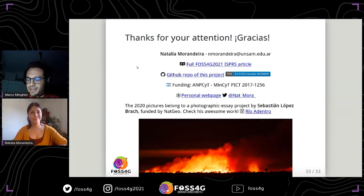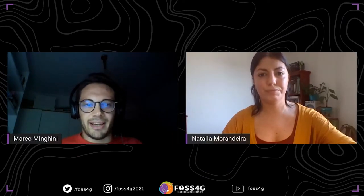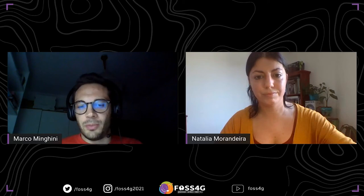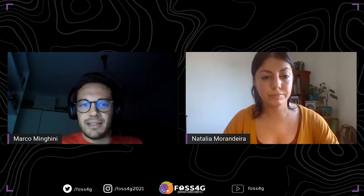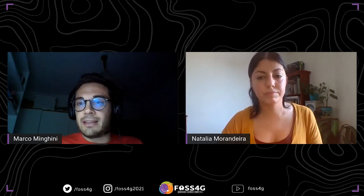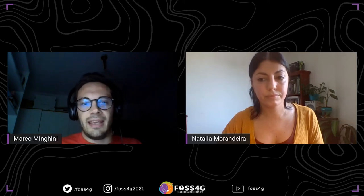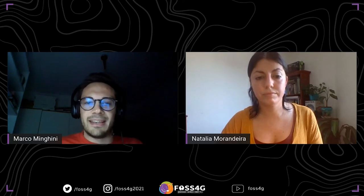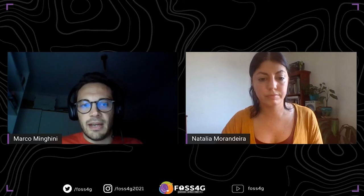Thanks a lot, Natalia, for this exciting talk and excellent research. I just want to make one short note before opening the floor for questions: the word 'reproducible' is in the title of your talk, and it is really a key word. Thanks for making your research reproducible — this should become a standard practice, but unfortunately it is not always the case. The link to the repository is in the slides, and you can also find Natalia's paper published in the FOSS4G proceedings of the ISPRS Archives from 2020.